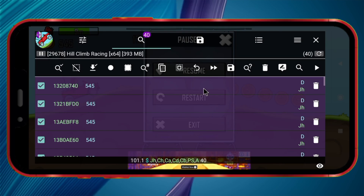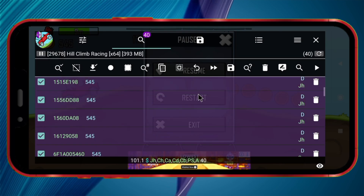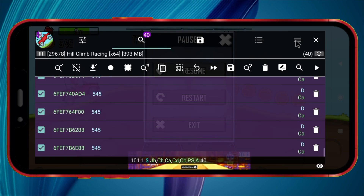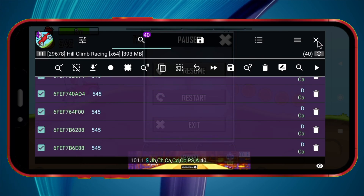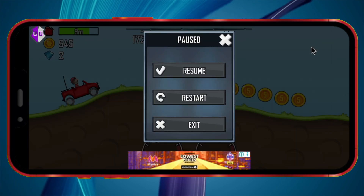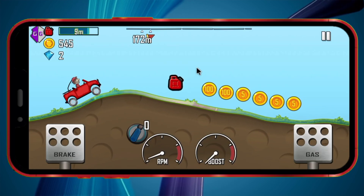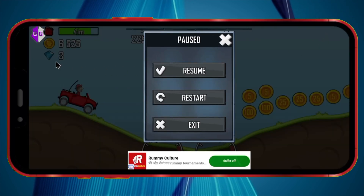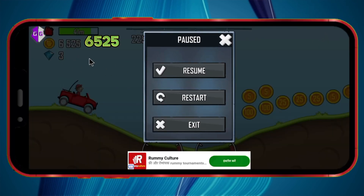As you can see, many values appear in the search results. So play the game a little more and collect some more coins. After collecting a few more coins, pause the game again.